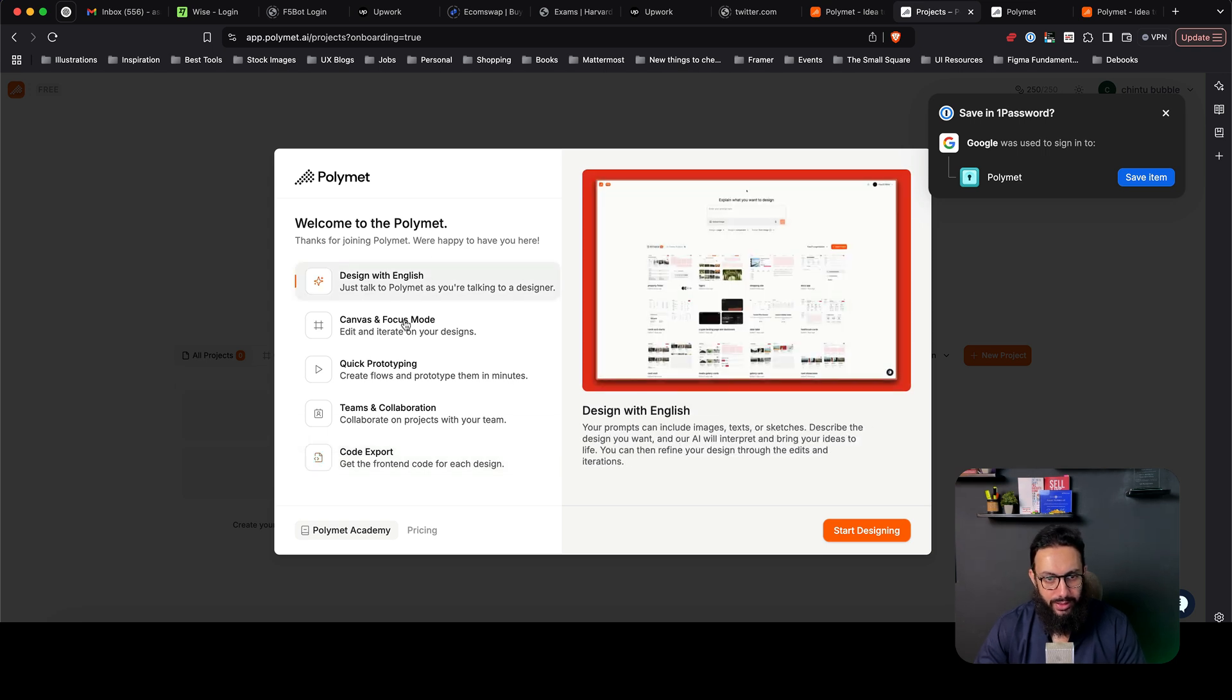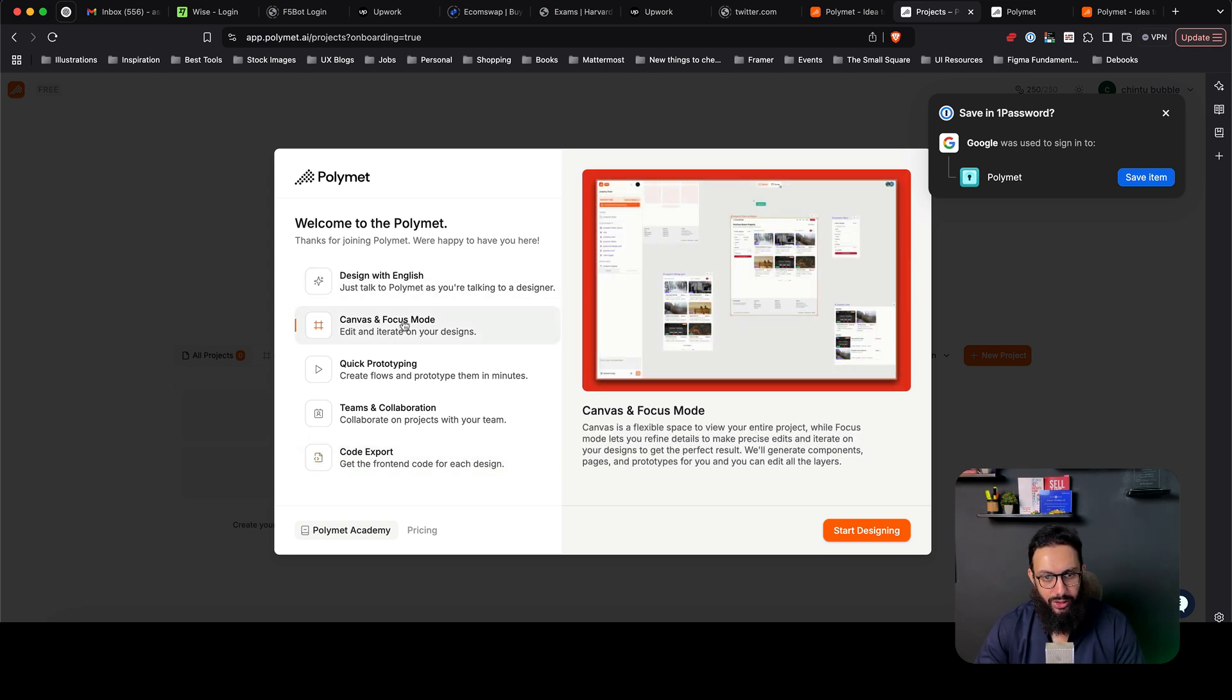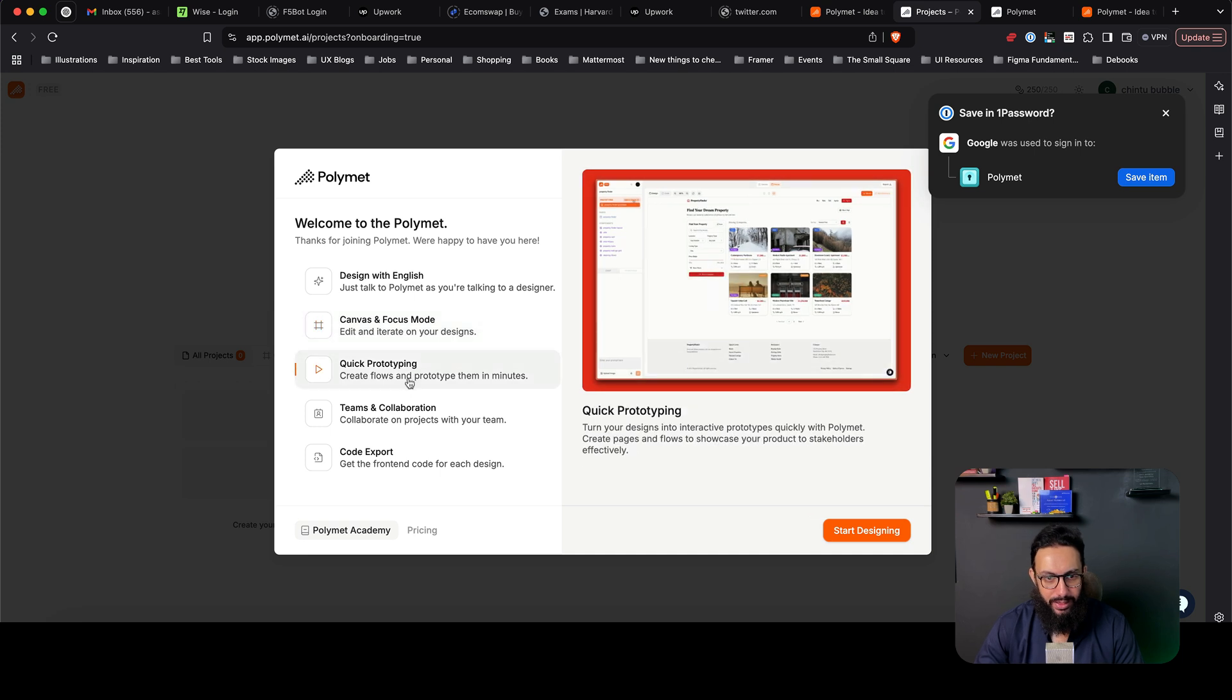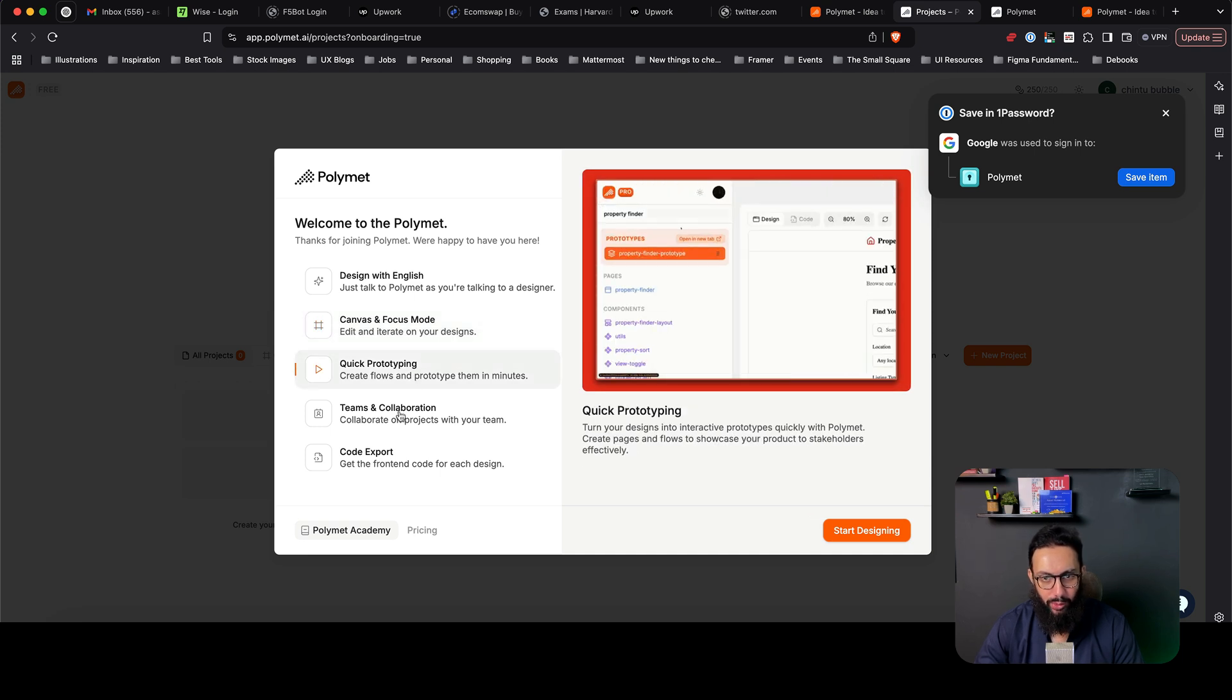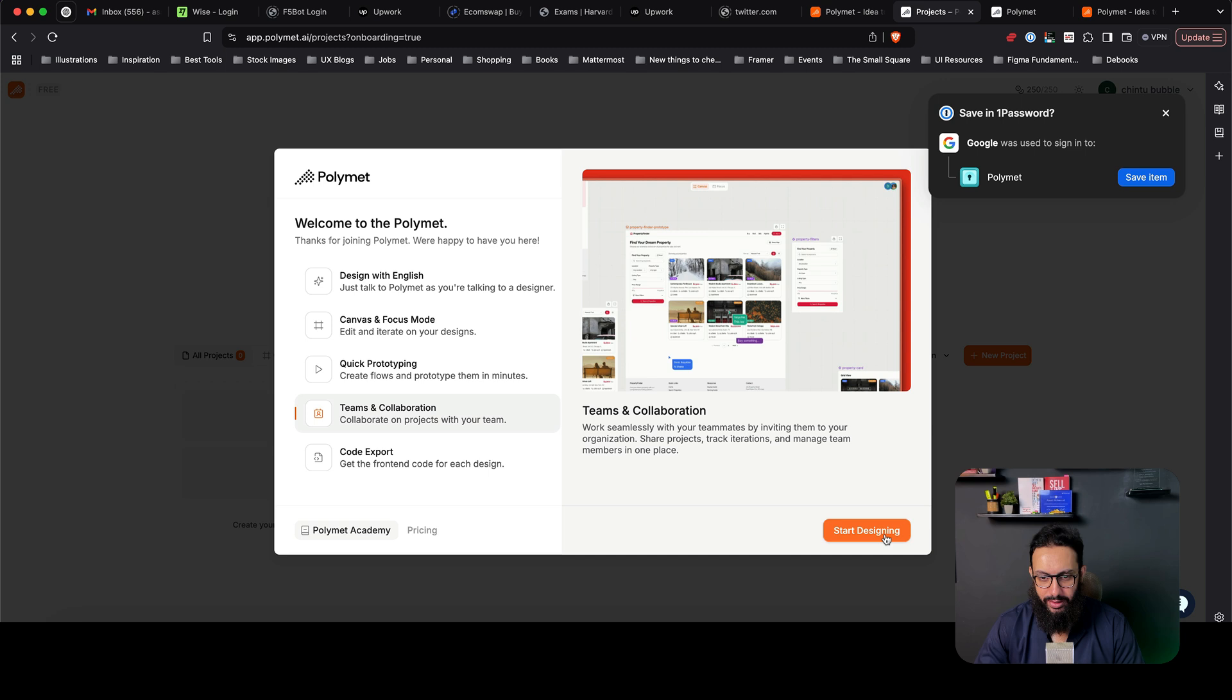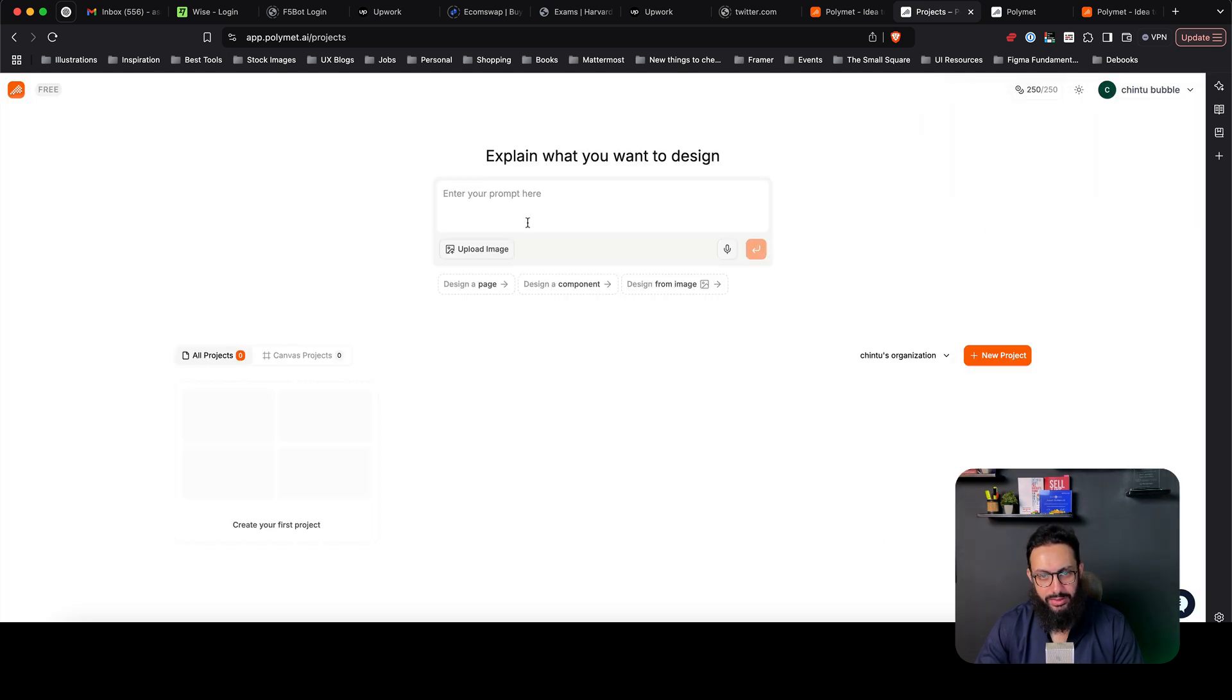So you can design with English, you have a canvas and focus mode where you can go ahead and I'm assuming design things. You have prototyping there as well, teams and collaboration and exporting the design which is pretty basic. So let's just start designing something.